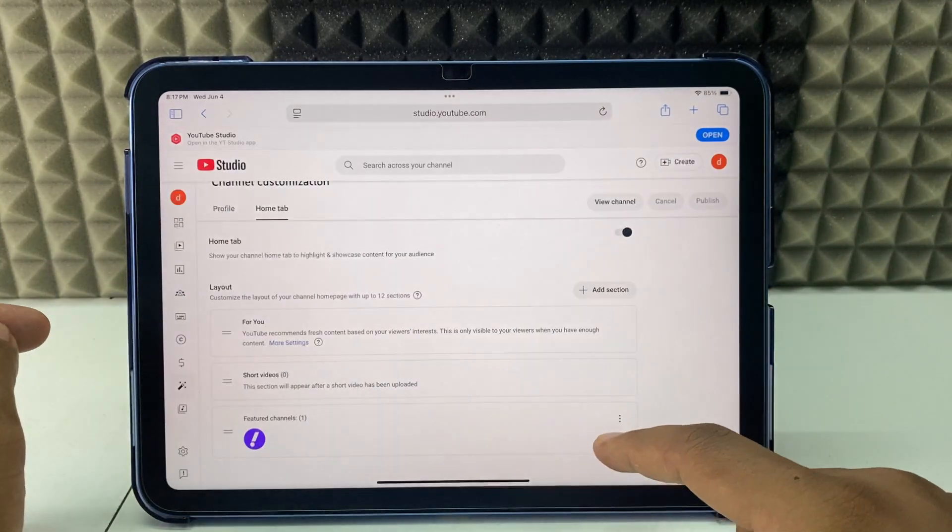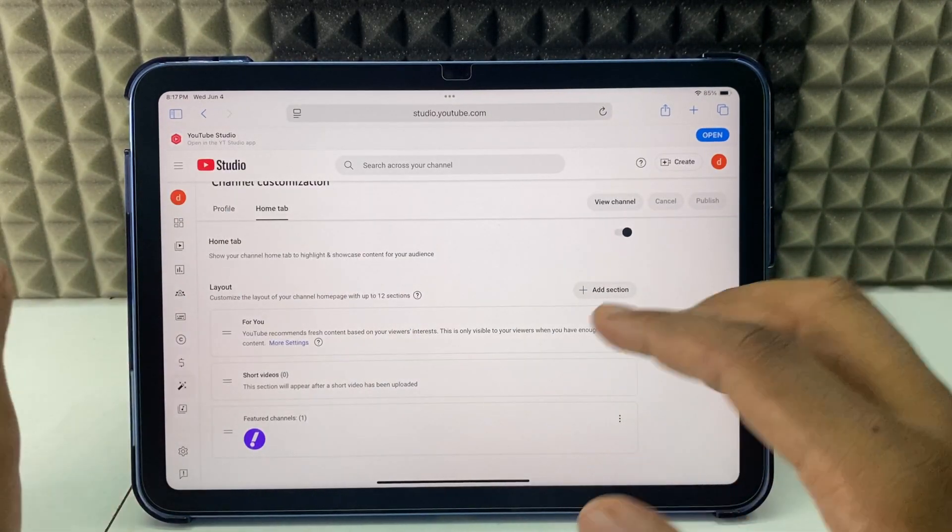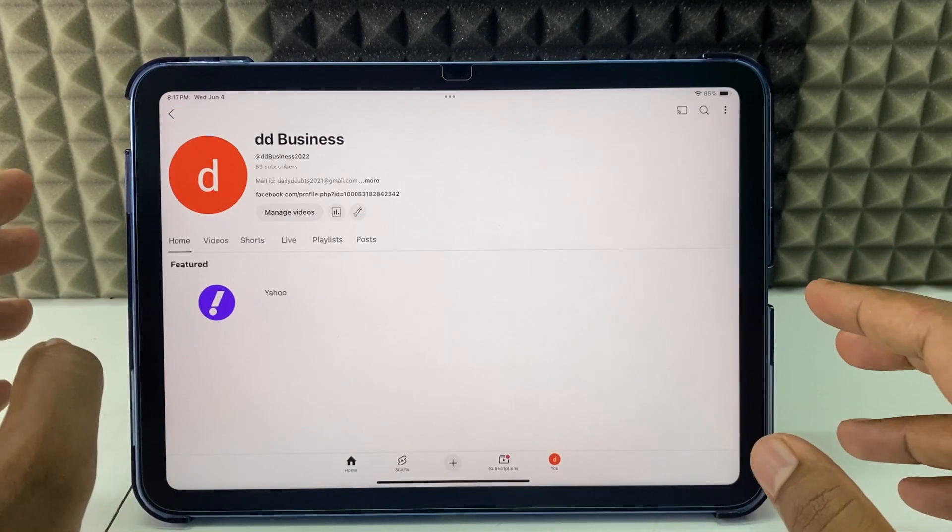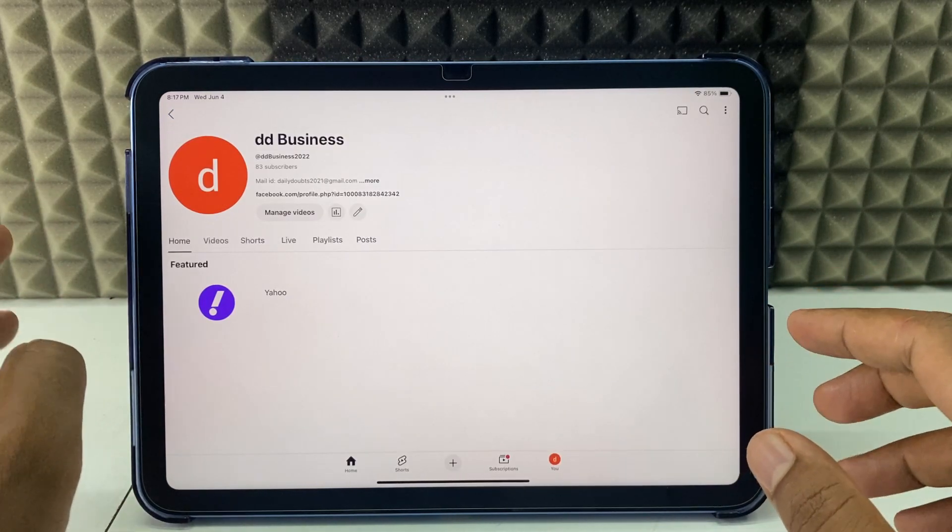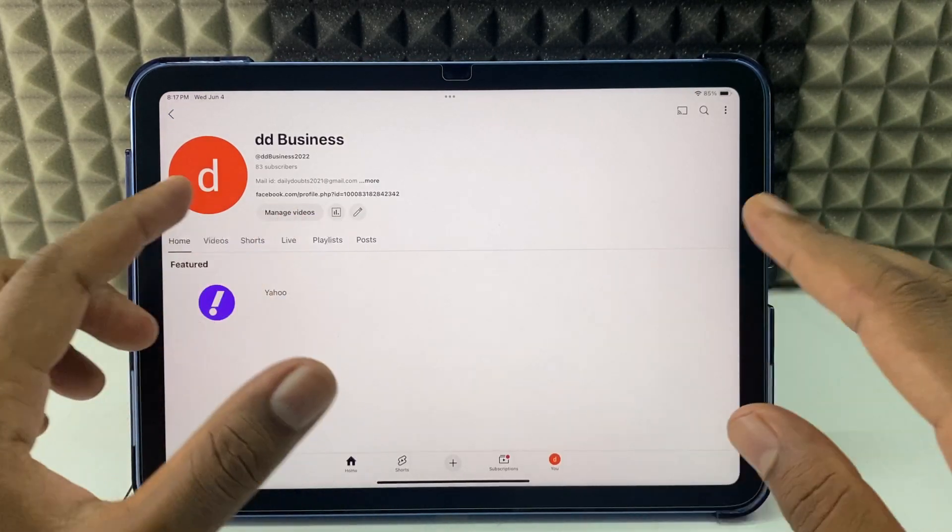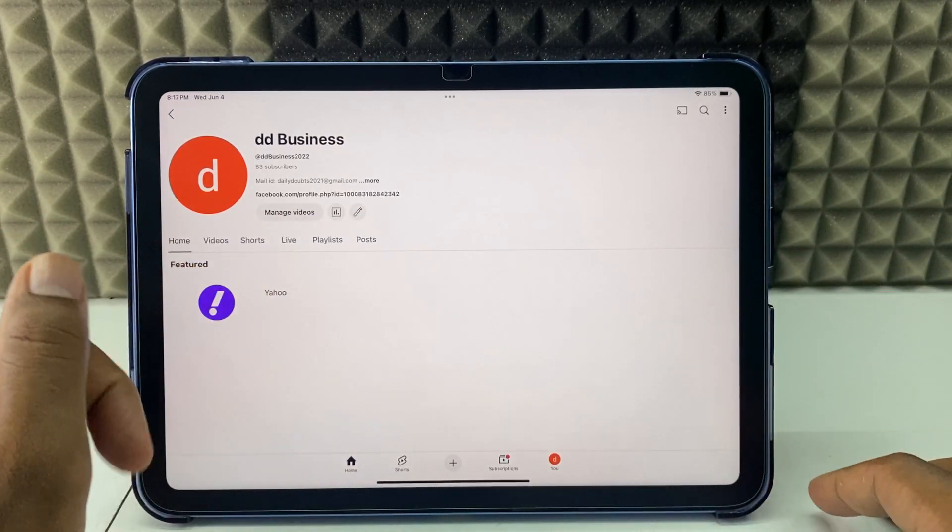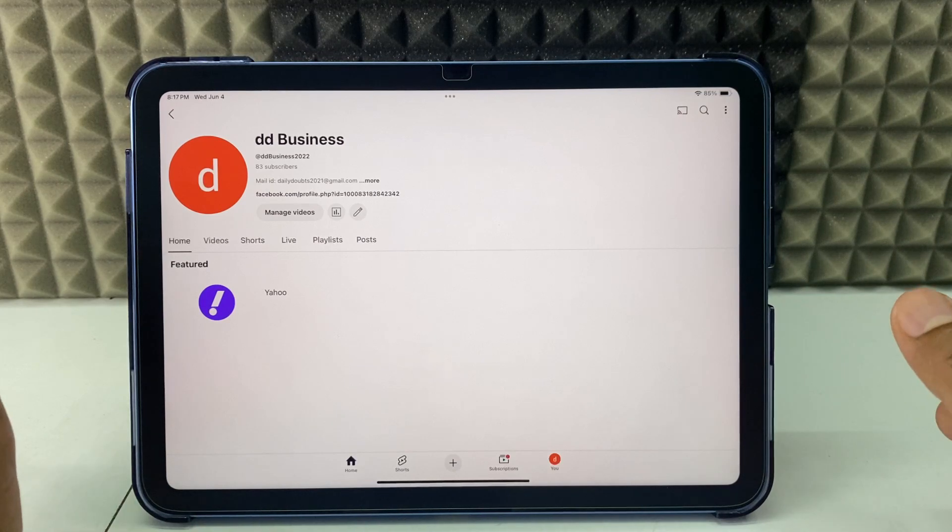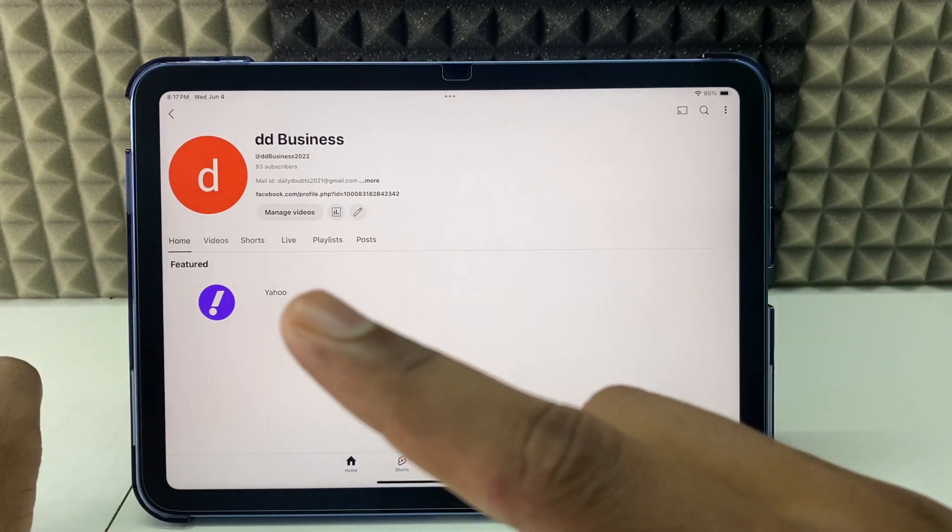So this is how you need to add another YouTube channel to your YouTube channel by using iPad. And if you want to know more videos about YouTube on iPad, watch these videos.